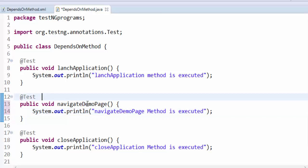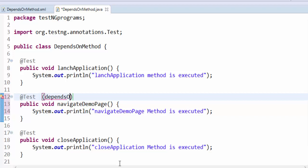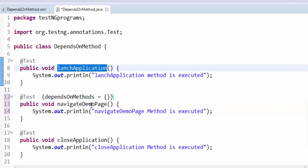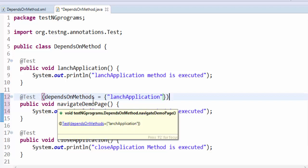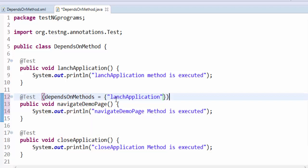First one is launch application and second method is navigate demo page. Here I'm going to add dependsOnMethods equals curly bracket. You have to depend on the previous method which needs to be given within double quotes. So this is the syntax: dependsOnMethods parameter equals launch application within double quotes.